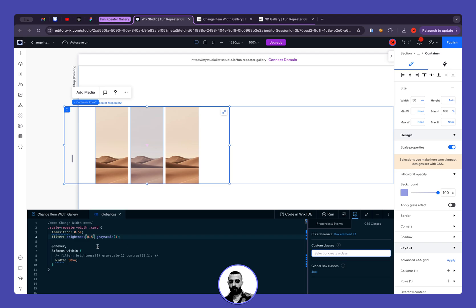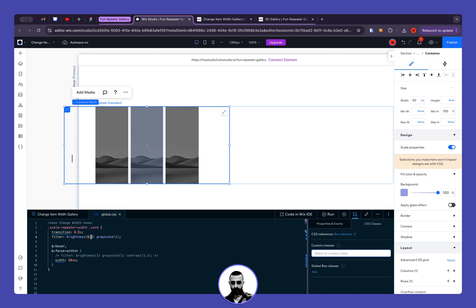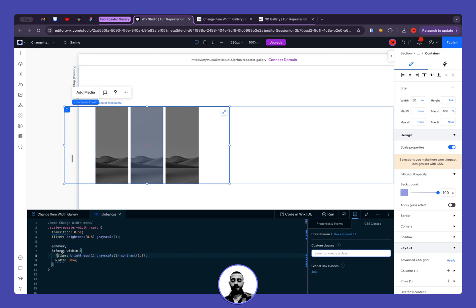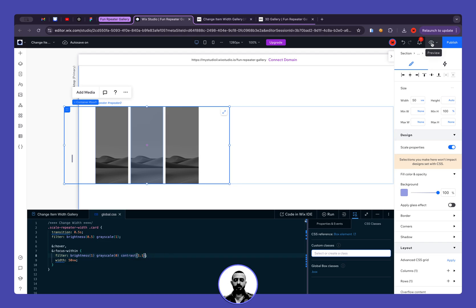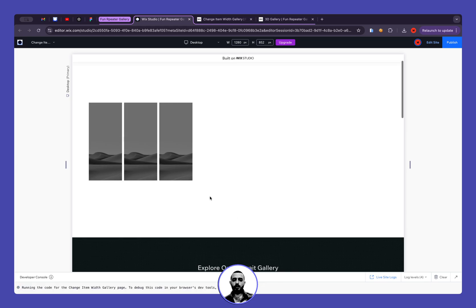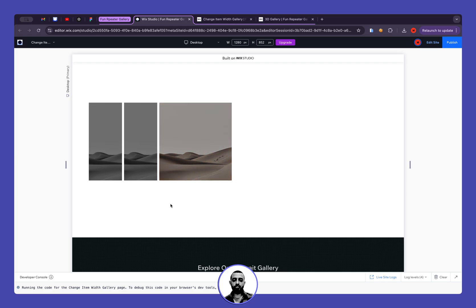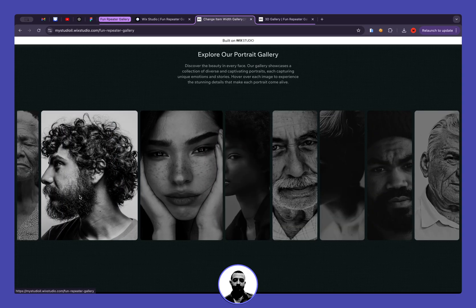In my example I added a grayscale filter. We have brightness at 50% and grayscale of 1, which removes all colors. When hovering, we change the brightness to 1 and grayscale to 0, meaning the image goes from black and white to colored on hover. I also add a bit of contrast, but you don't really need to do it.